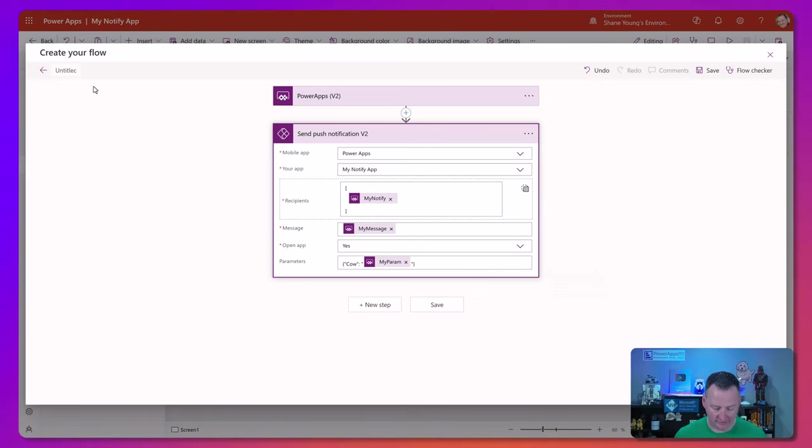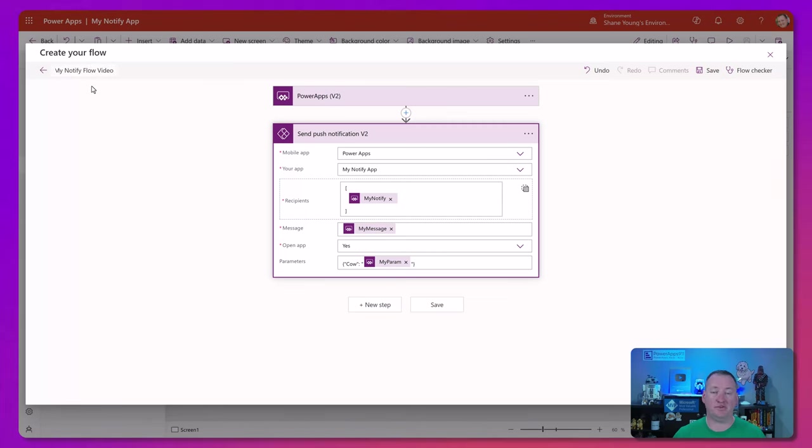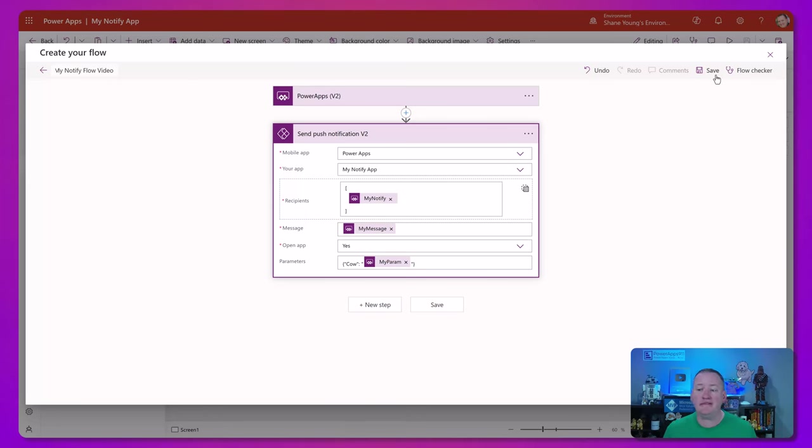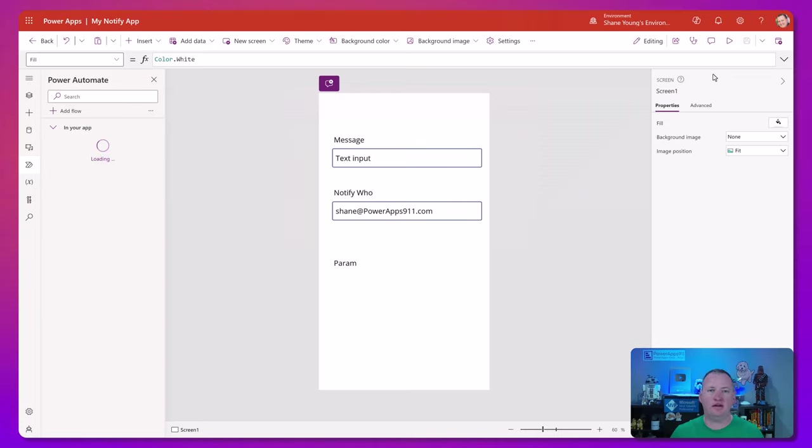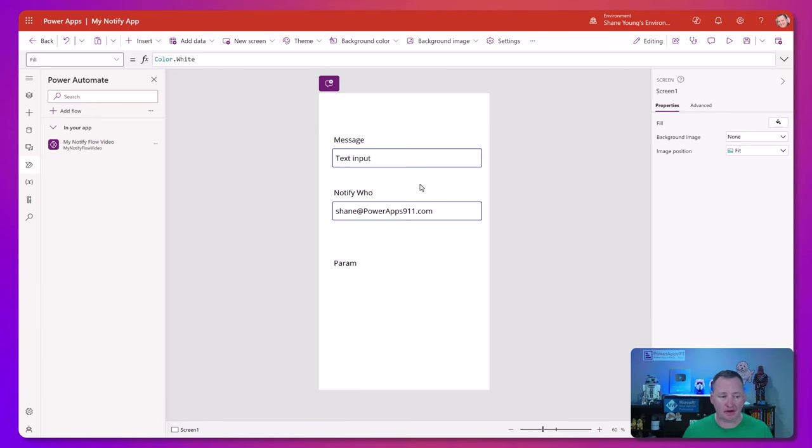We'll go over here. We'll call this my notify flow video, just in case I used that name before. And then we will hit save. It's done saving. It's kicking me back over the Power App. It's loading that flow into the app. There it is.